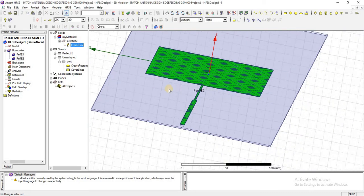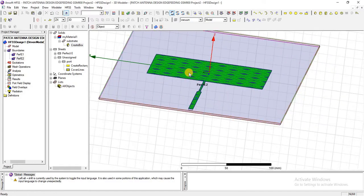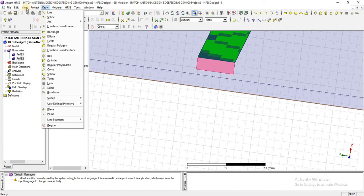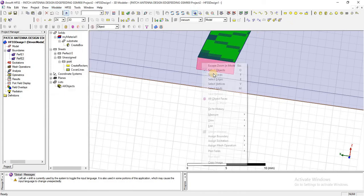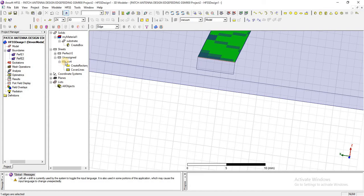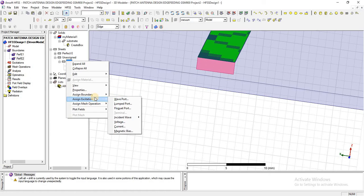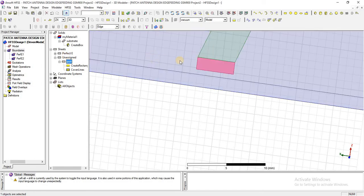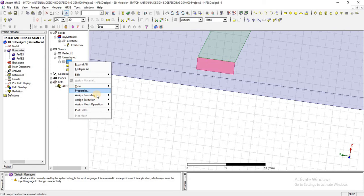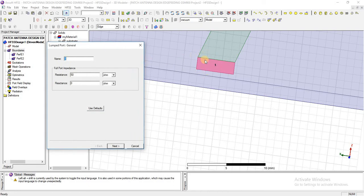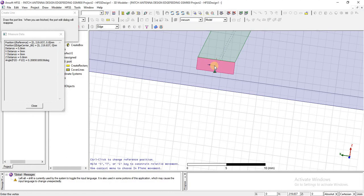This is My Material 1 — press OK — it will be assigned to the substrate. In edge feeding, the feed is given to the edge of the port. We will select this edge and assign excitation as a terminal port. However, in this case I am going to give the excitation as a lumped port. In a later design, we will modify this to give it as an edge field or terminal field, and we will see how the results are affected by changing the port method.